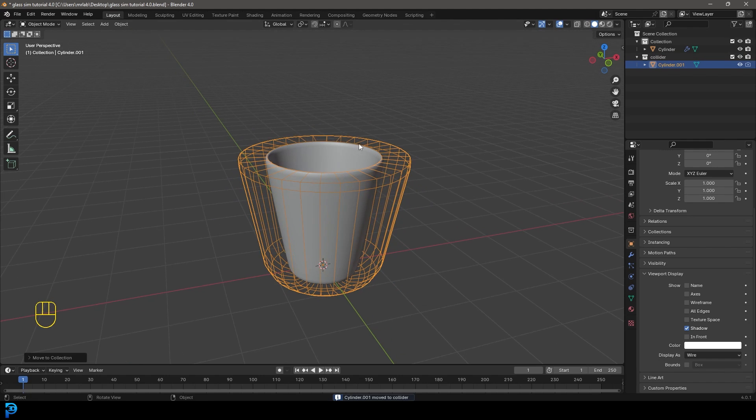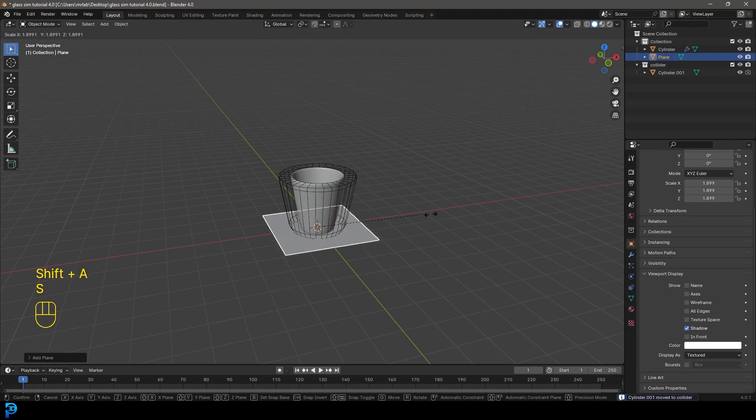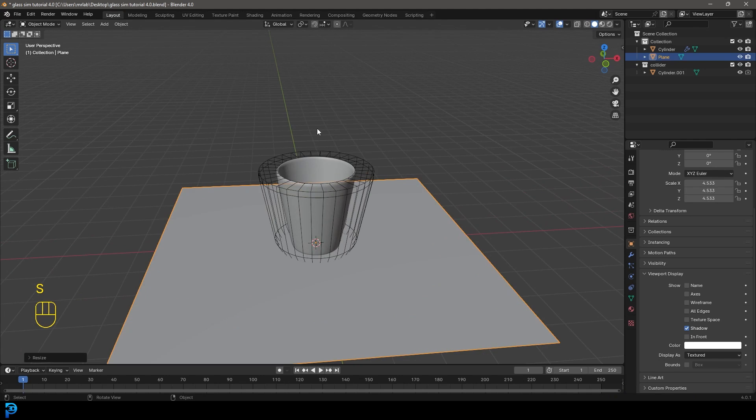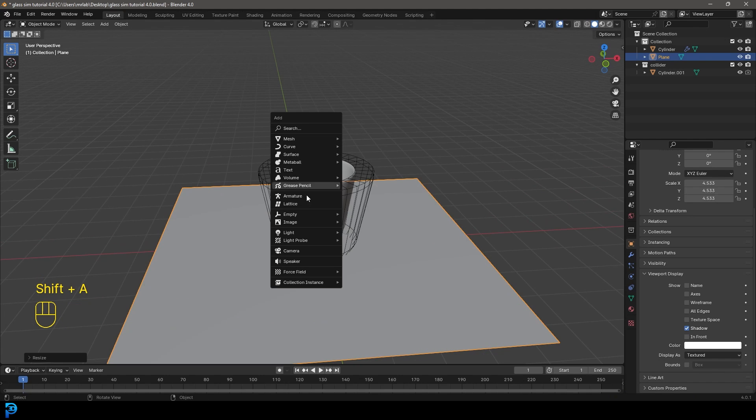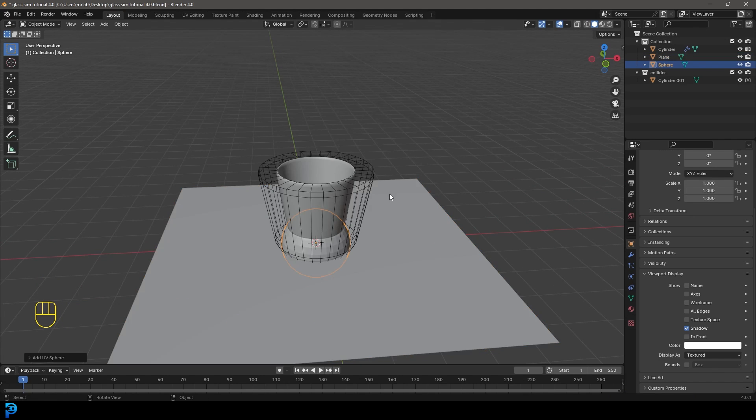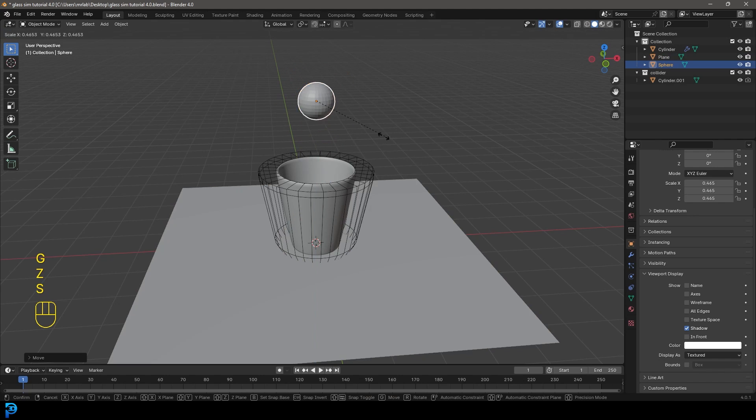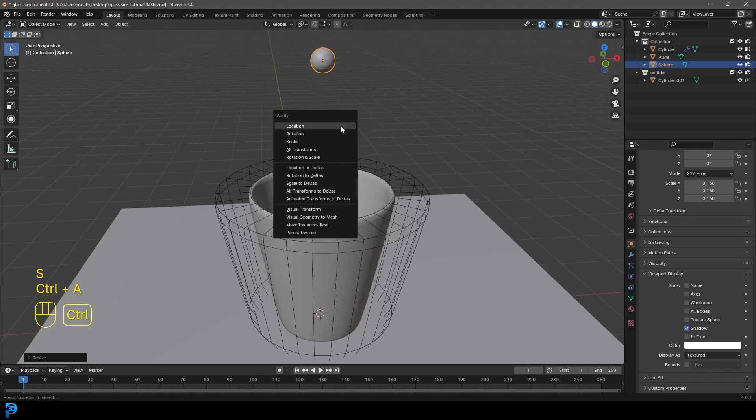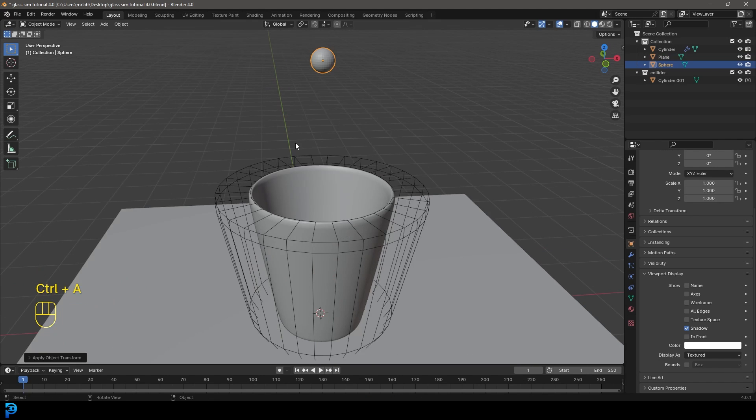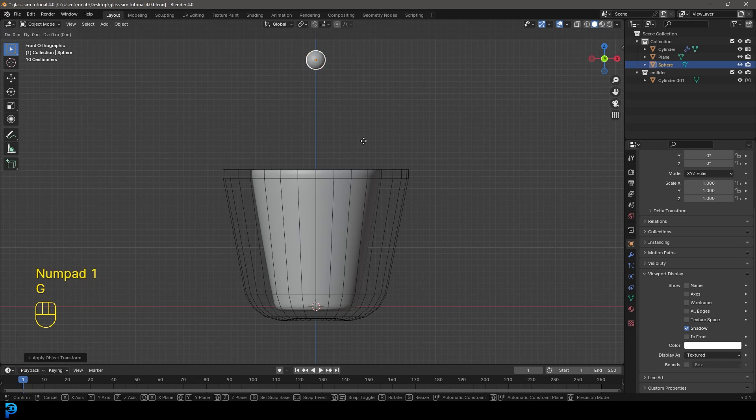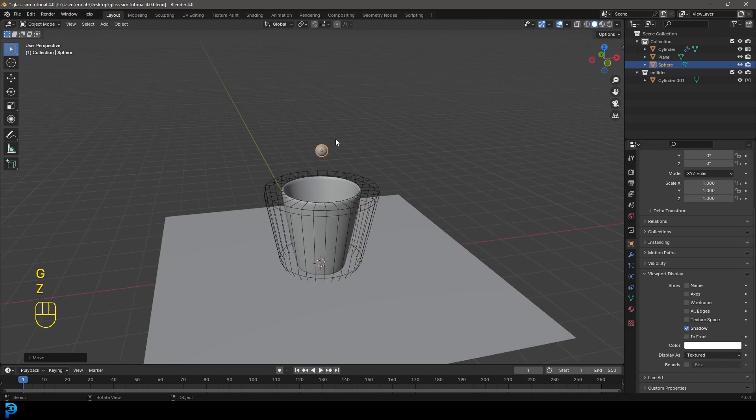And now what we're going to do is we go Shift A, let's just add in a plane S to scale like so. And let's go Shift A, let's just add in a UV sphere. G, Z, bring it up S to scale. Then go Control A and apply to scale. And this is going to be where our water is going to be flowing from.